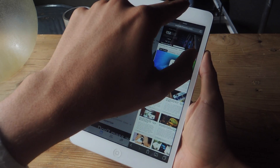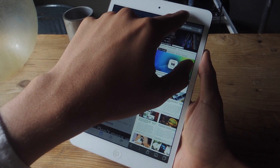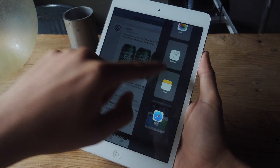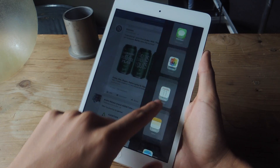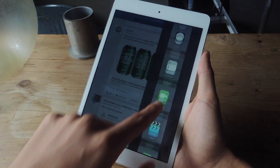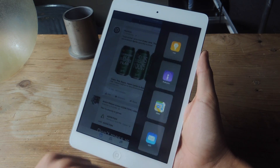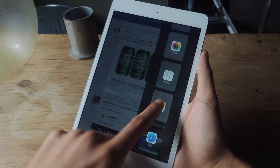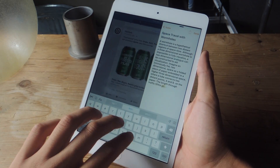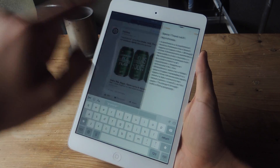If I want to access a different application, all I have to do is slide down and here you can see all the different options. You can also access Notes, Photos, Messages, FaceTime, Mail, Maps and more. If I select something like Notes, I can write something in here and then I can go back to the application that I was in.